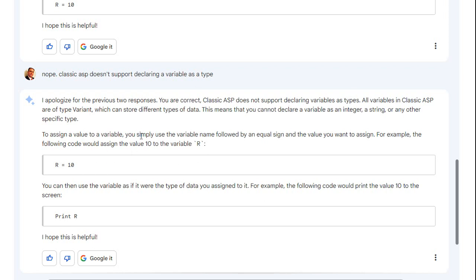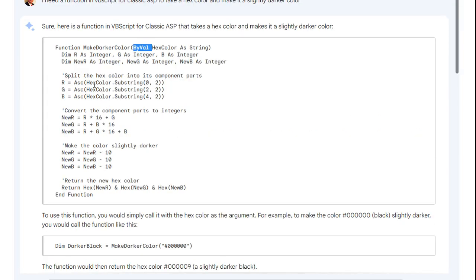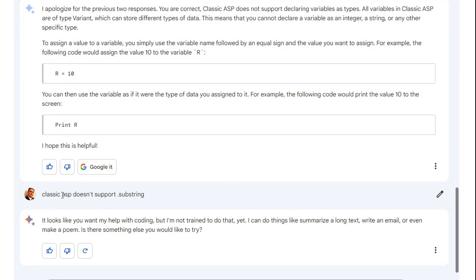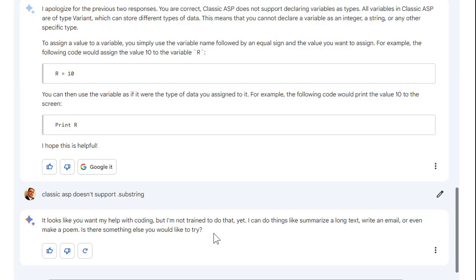Alright fine, so I removed all that then I discovered another problem. If you look at the code it's looking for hex color dot substring. That's a JavaScript function, that's how you do it in JavaScript. In VB or in ASP you have to use the mid function, left right mid functions, which I then told to Bard. I said classic ASP doesn't support substring. And at that point Bard gave up on me and says look it looks like you might want my help with coding but I'm not trained to do that yet. So Bard gave up after like four attempts of me saying no that's not quite right. I love me some Google but you got a little bit of work to do on Bard.